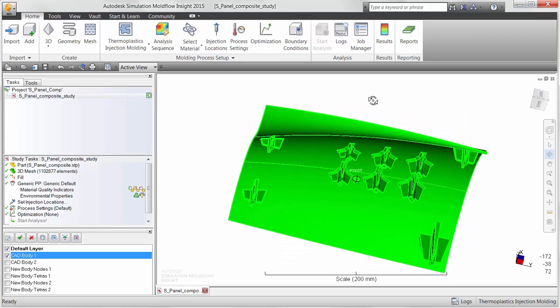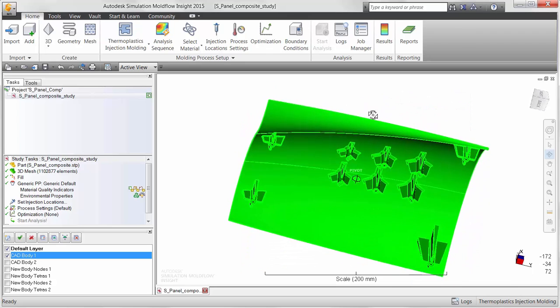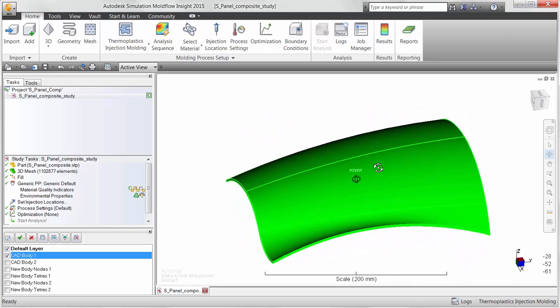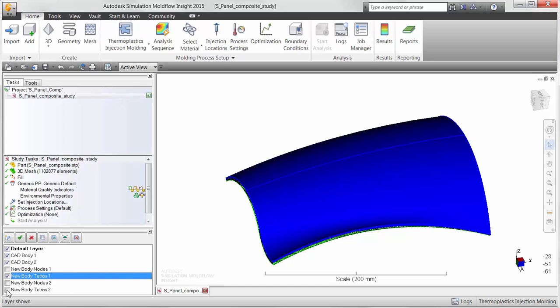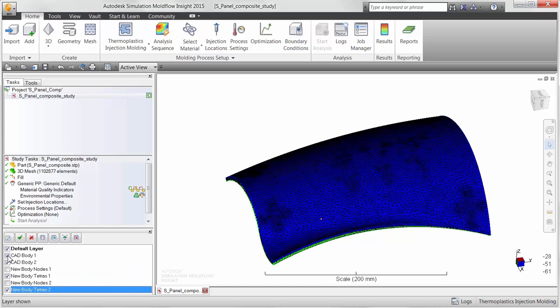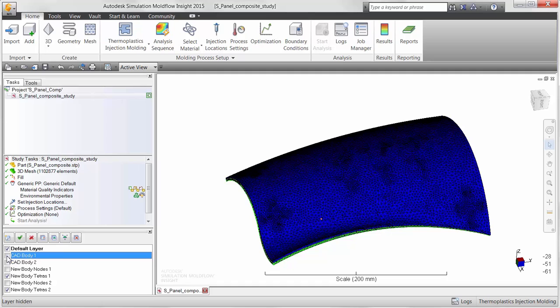The assumption of isotropic material properties for molding inserts is common practice for materials exhibiting this type of behavior. An example of a common isotropic material is metal.